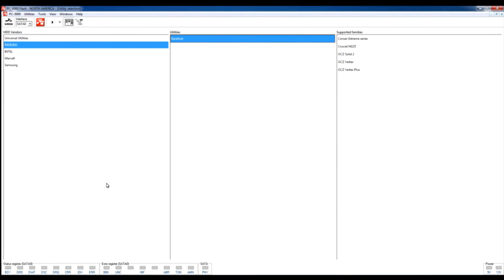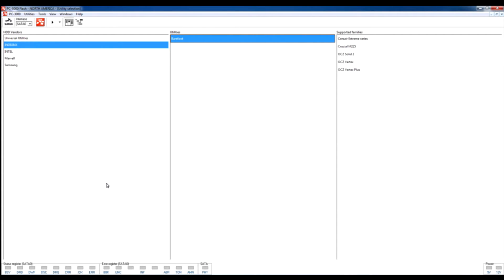The functionality of Indilinx Barefoot Active Utility. In this video we will speak about different functions which are presented in Indilinx Barefoot Active Utility, and we will also try to recover data from a damaged SSD drive based on this type of controller.